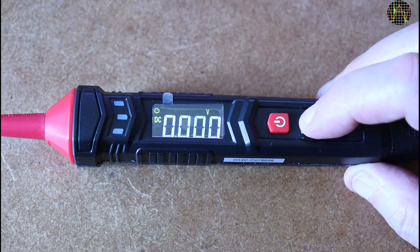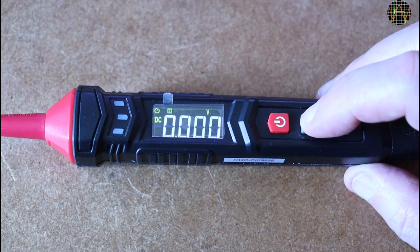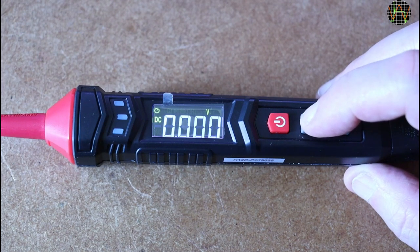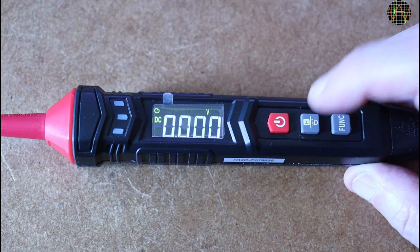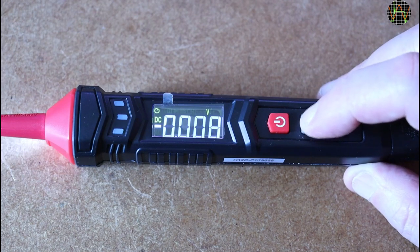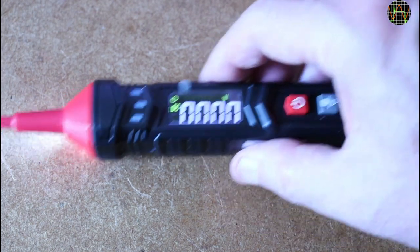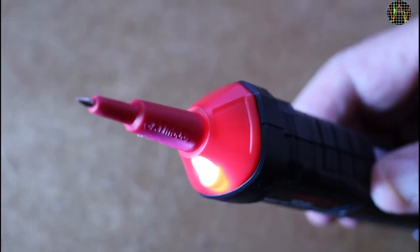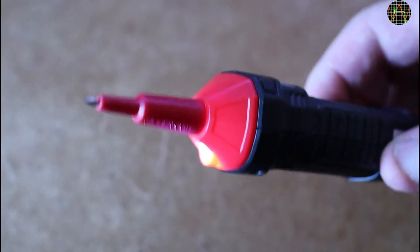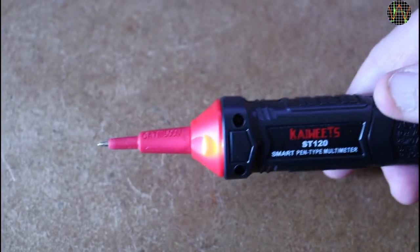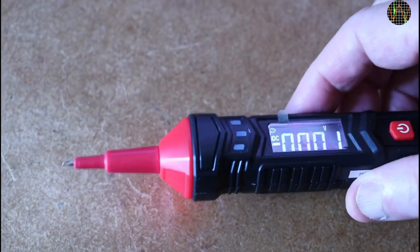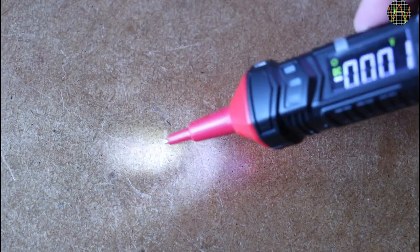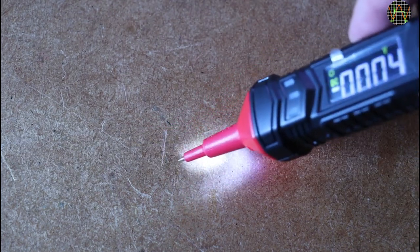Short presses on the middle button toggles hold on or off, it is the usual dump hold that just freezes the display. A long press turns on the torchlight in the nose which is supposed to help probing the right thing in a dark junction box for example but I think it is a bit misaligned to just miss where the tip is actually pointing to.